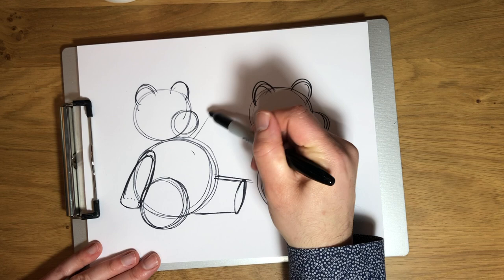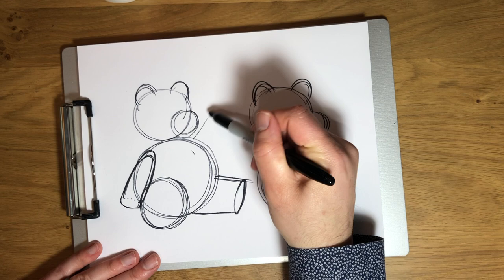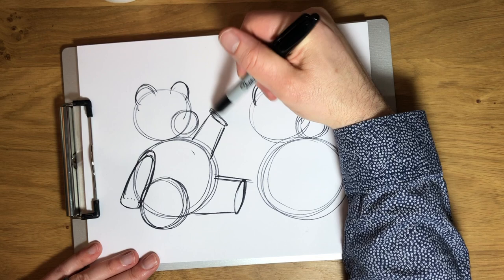And then our second arm I'm gonna have coming up here like he's waving hi to us. Are you starting to see how he's starting to look like a bear now?